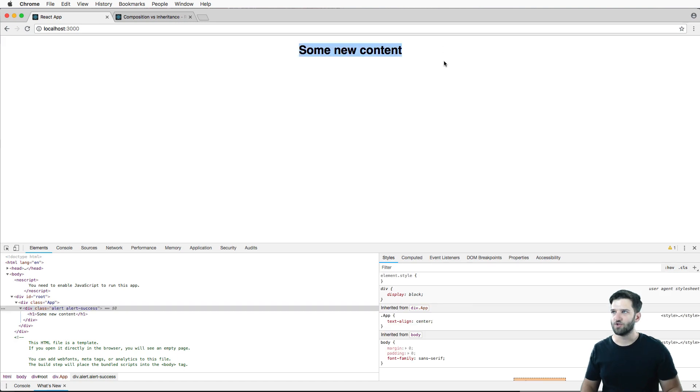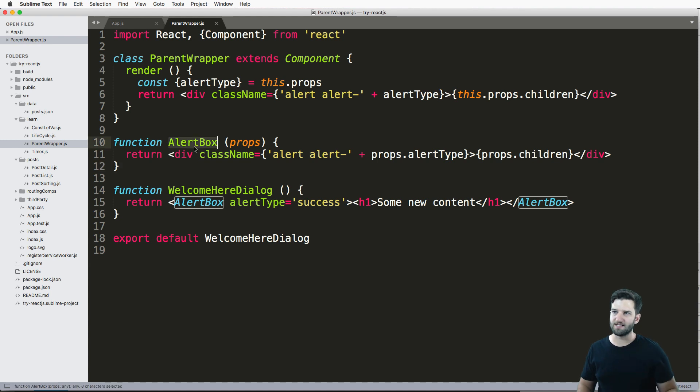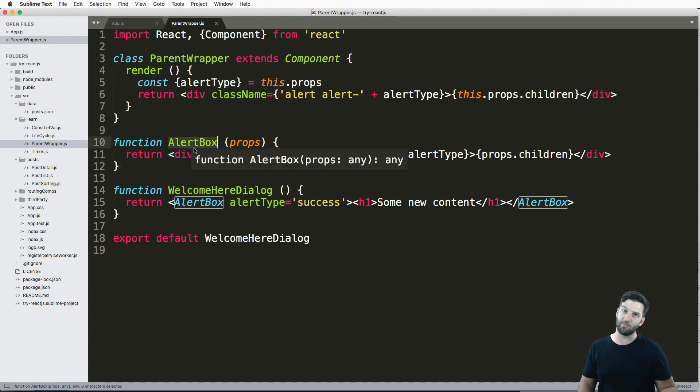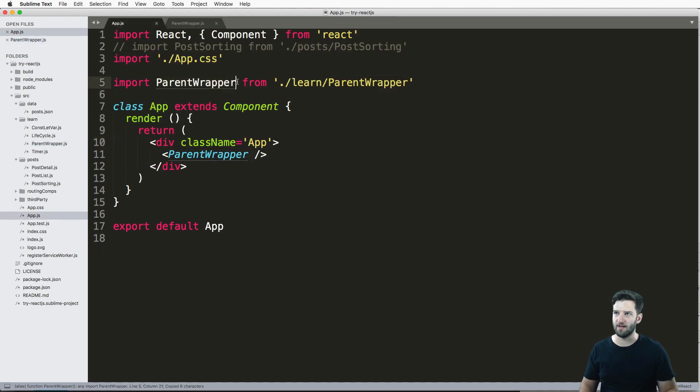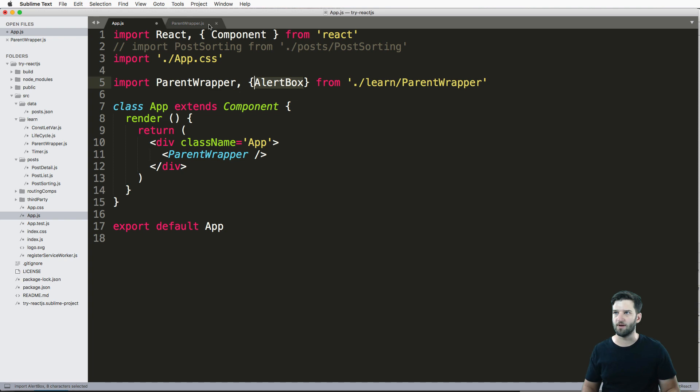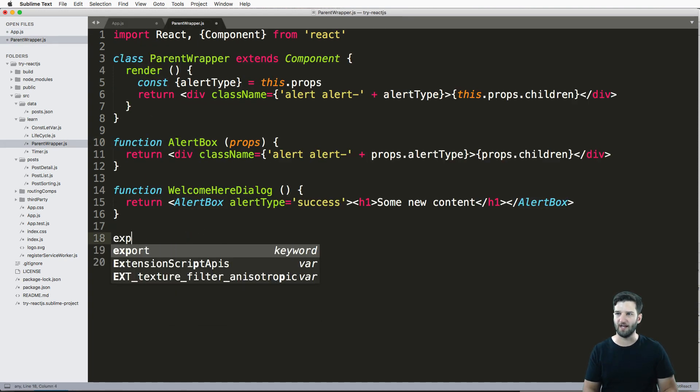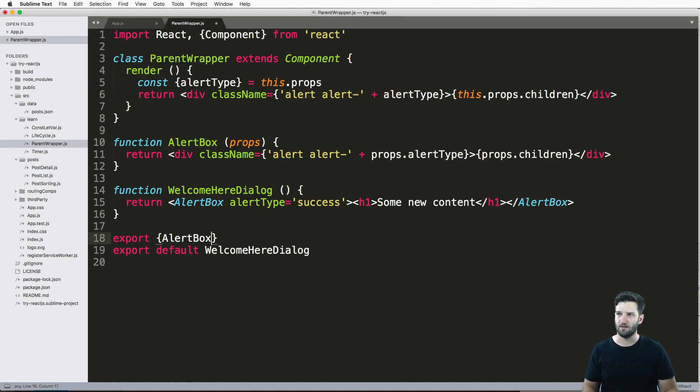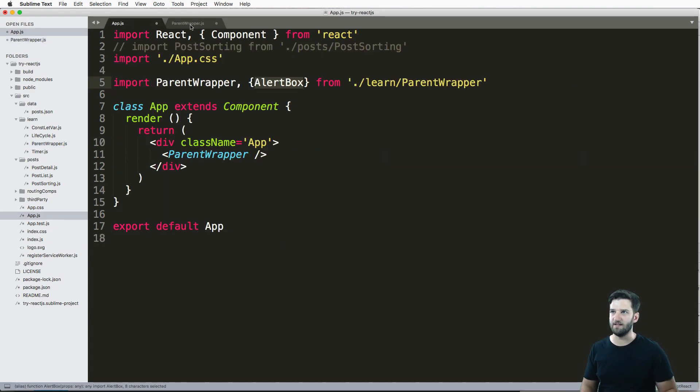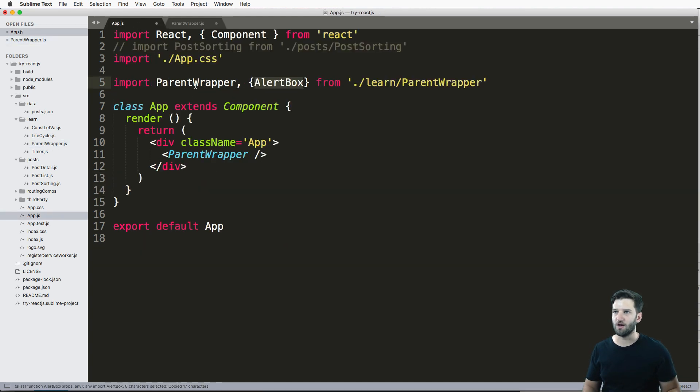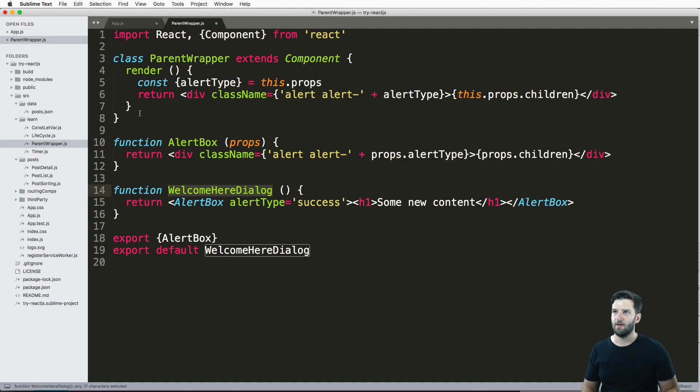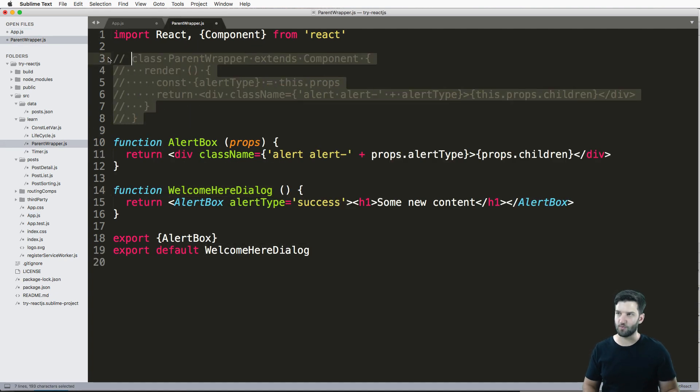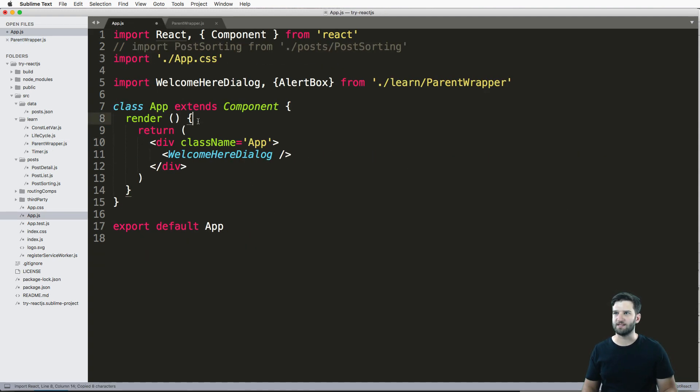Okay, so there we go, that actually renders it out. And now we have an AlertBox that I can use in other places. So I can actually import this AlertBox somewhere else. So if I wanted to, I would come in here and want to import the AlertBox. So that's where I just do export AlertBox. So I have the WelcomeHereDialog coming in by default. So let's make sure our imports are looking good. So WelcomeHereDialog. I'm going to comment out this ParentWrapper, we don't need that anymore.